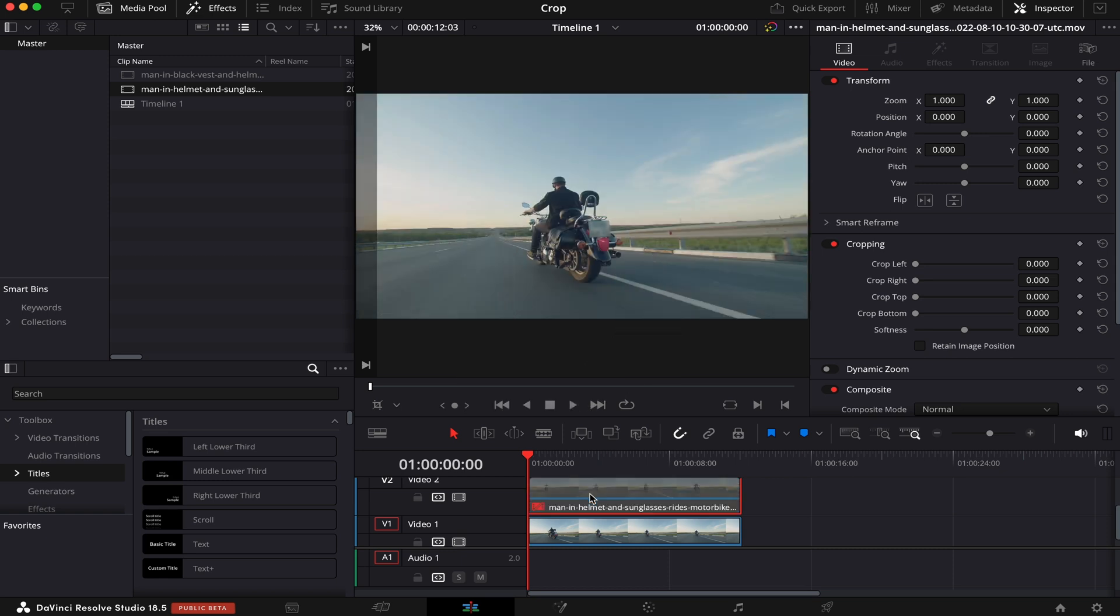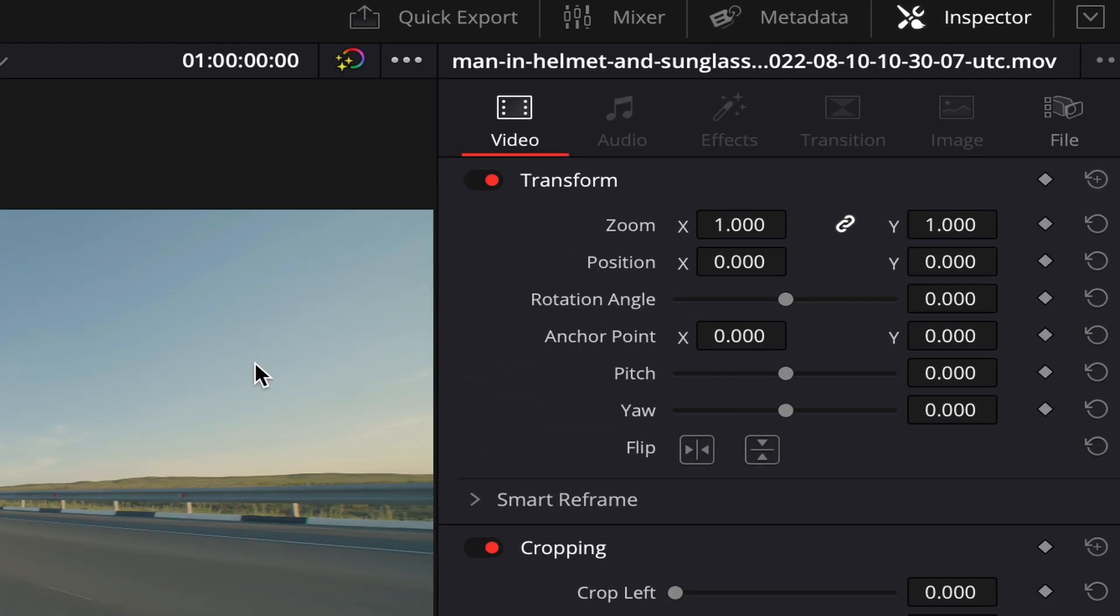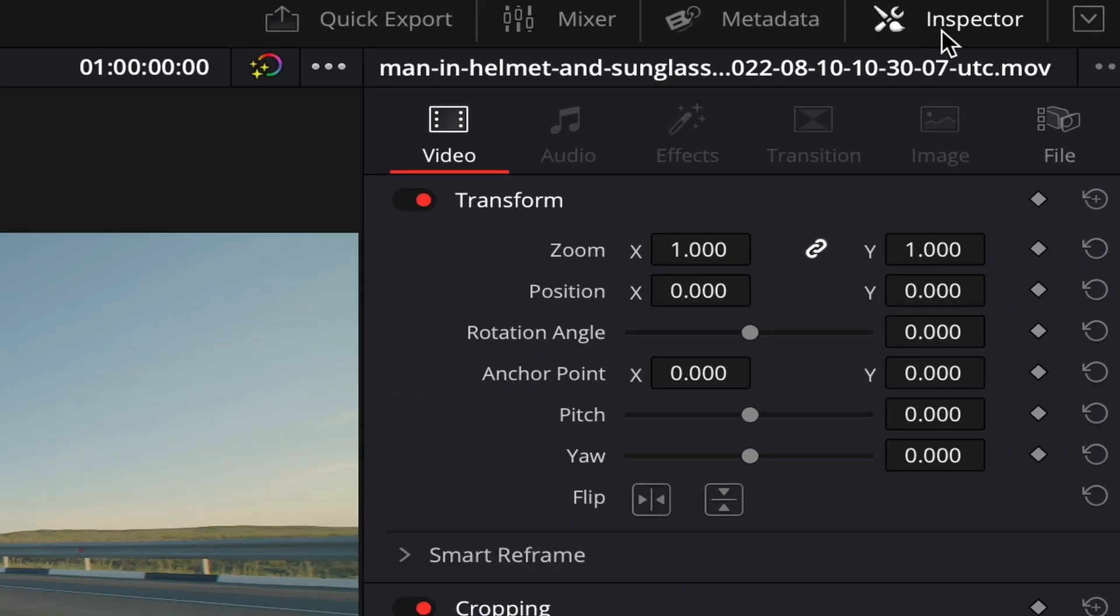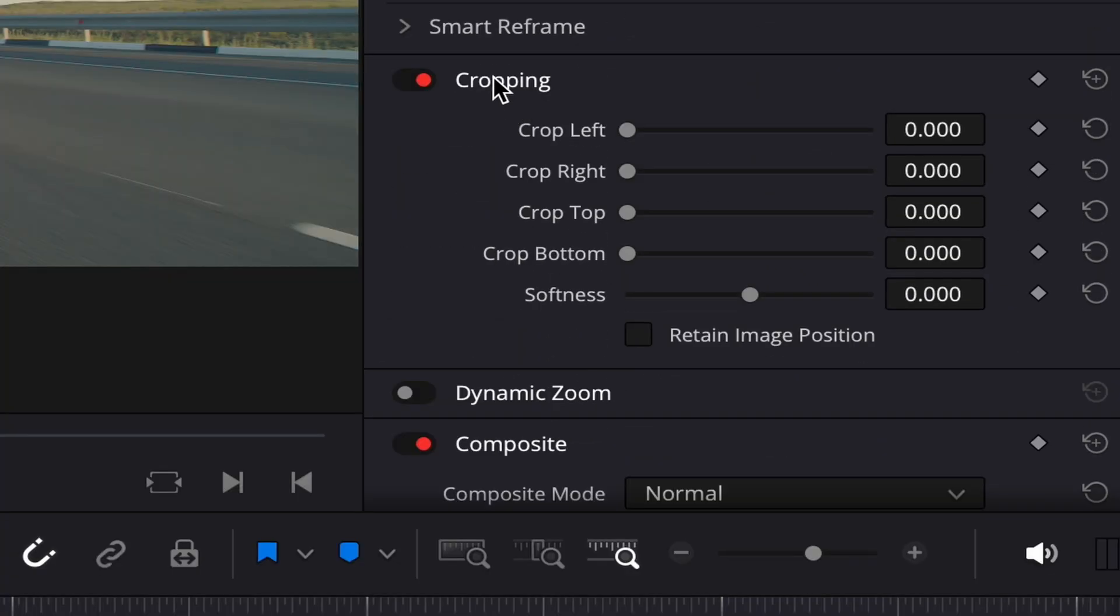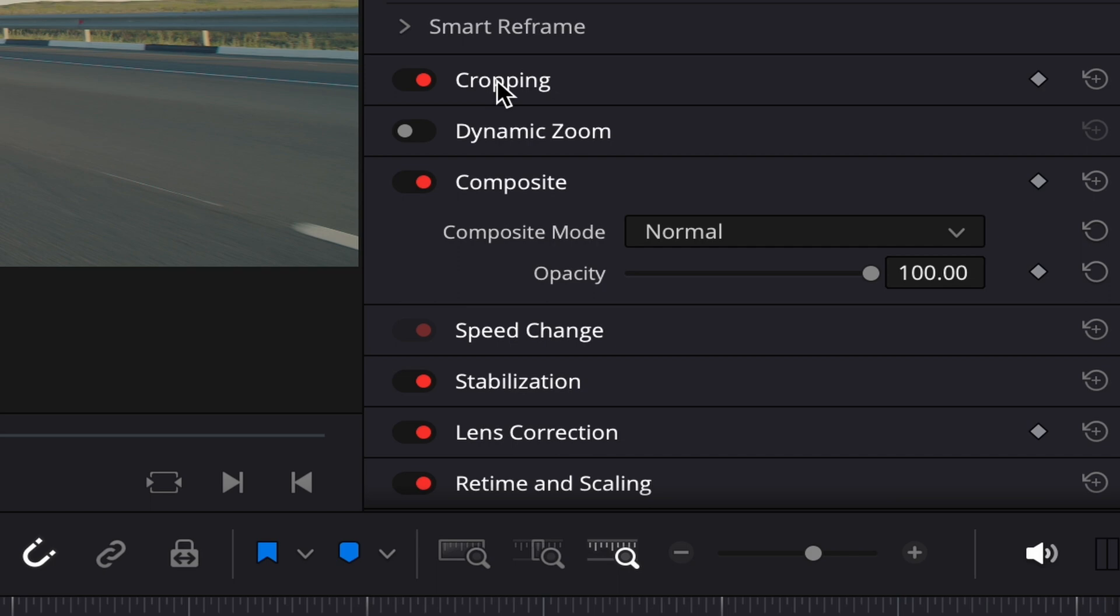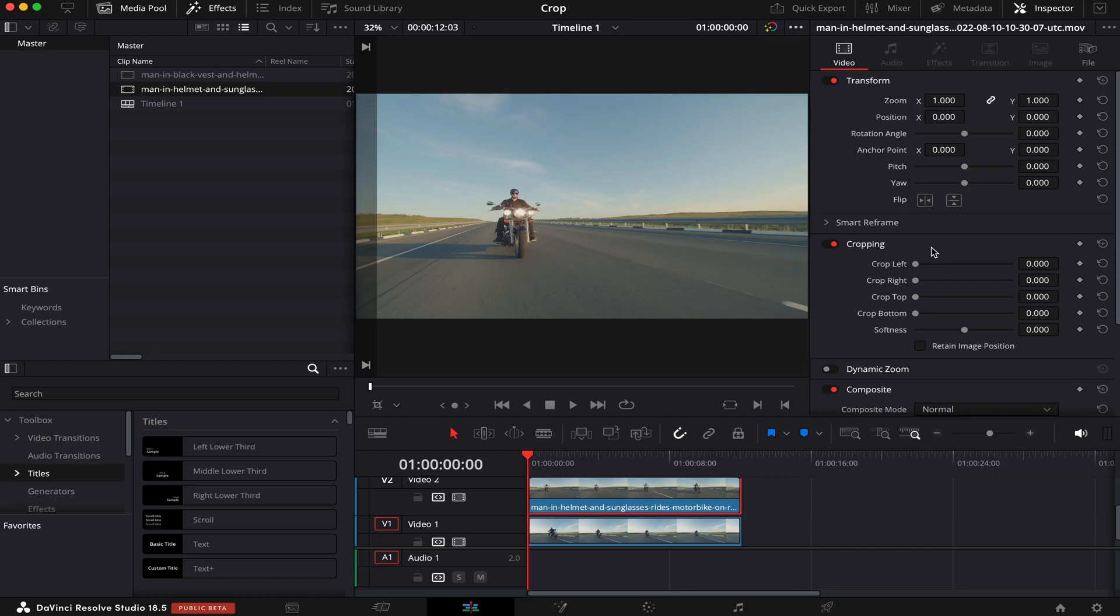So let's begin. I'll re-enable my top clip. And now, here in Inspector, just below Transform, you'll see the Crop tool. And if it's closed, you just have to click on it and it'll open. And what cropping does, basically, is to remove the part of the frames that we don't want.